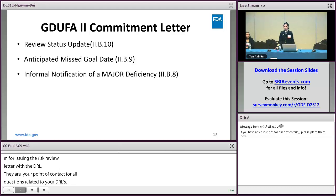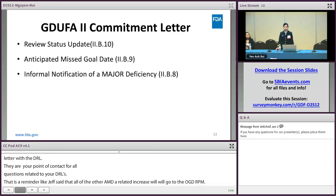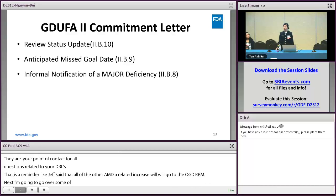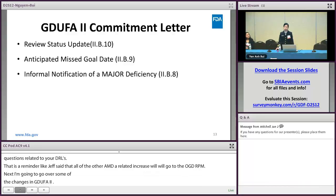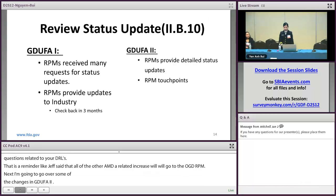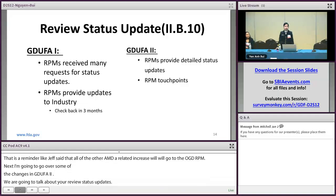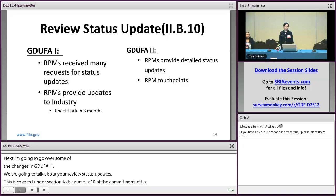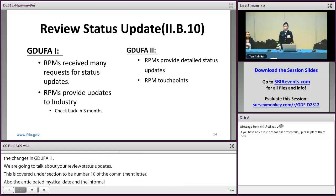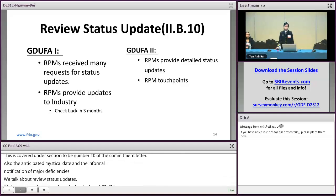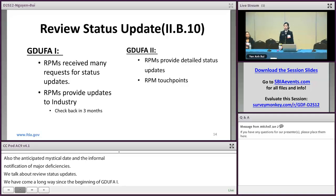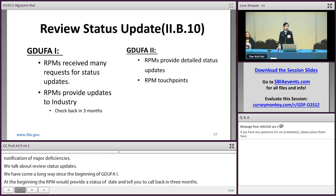Under GDUFA II, there are notable changes to review status updates, covered under section 2B, number 10 of the commitment letter, including anticipated missed goal dates and informal notification of major deficiency. We have come a long way since GDUFA I — from providing a status update of 'please call back in three months' to now providing a detailed status update for all disciplines. Because status updates are important for planning purposes, they have been added to the GDUFA II program. Under GDUFA II, there are also specific RPM touch points at certain timeframes when you will receive a communication from the RPM.